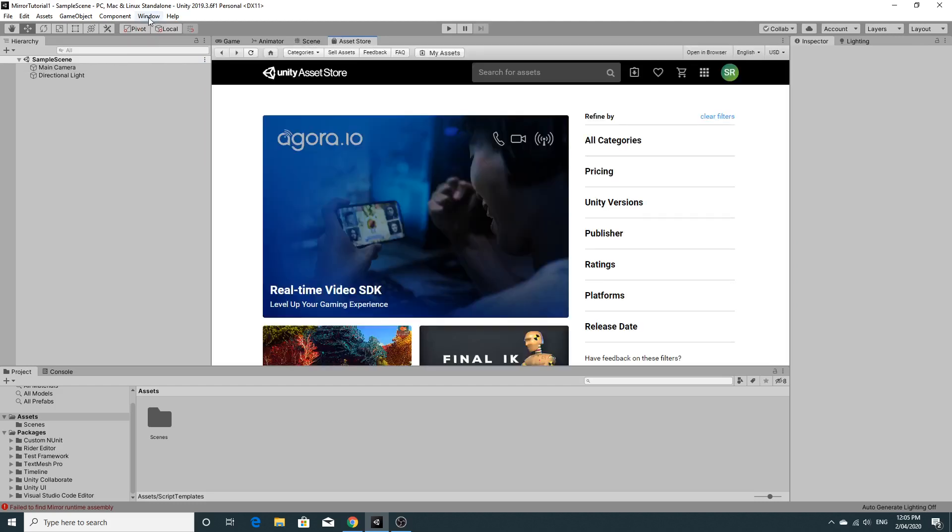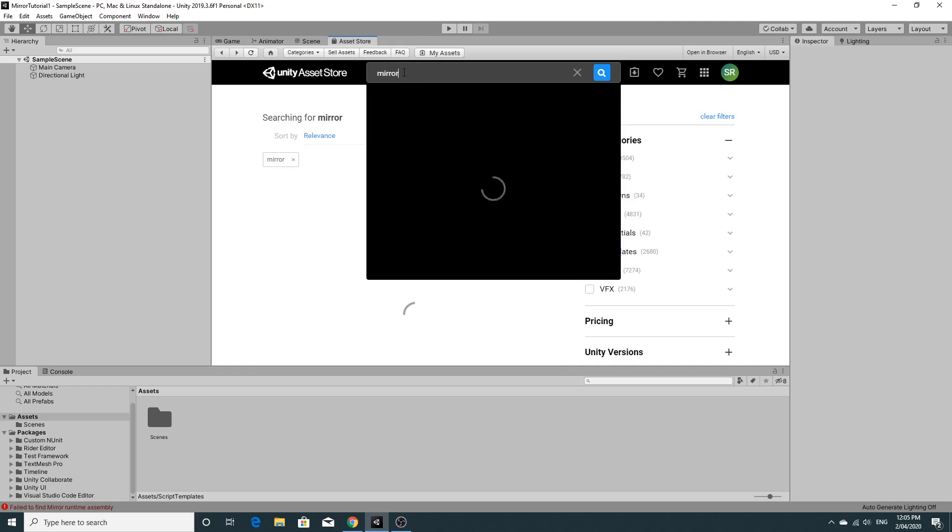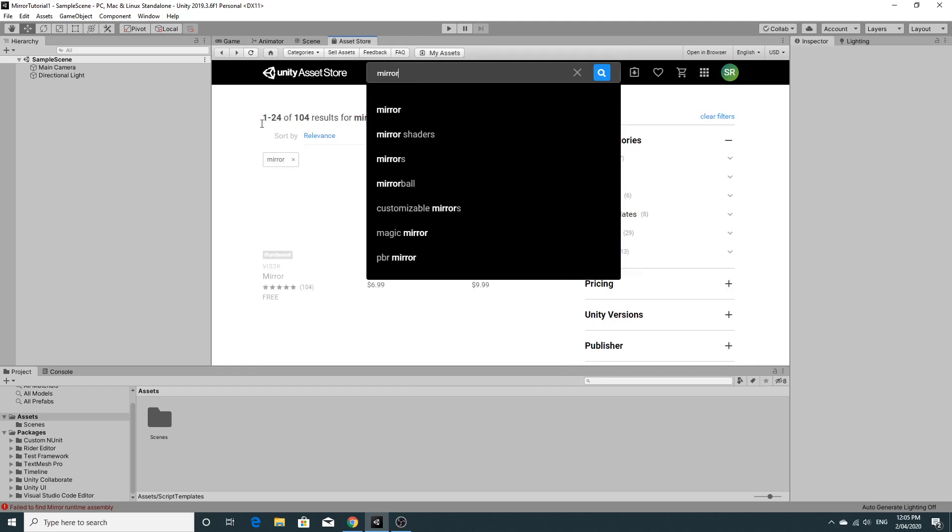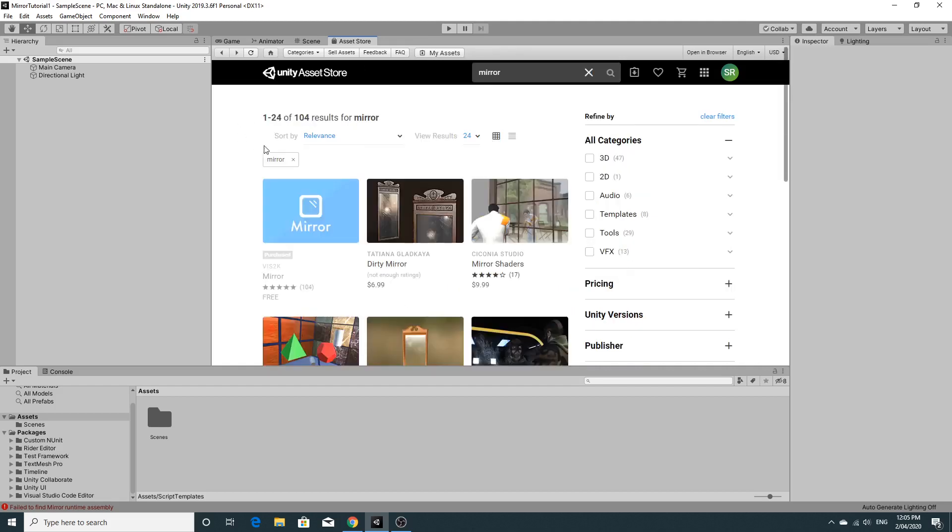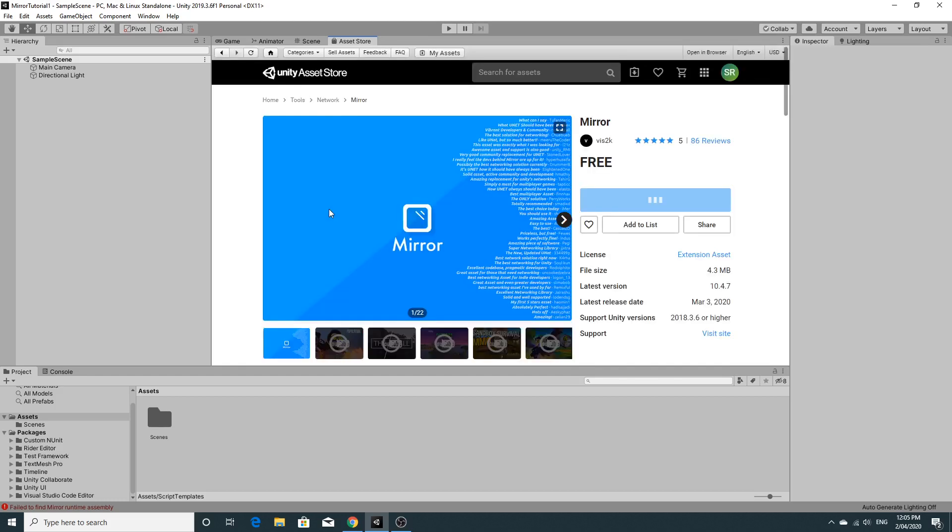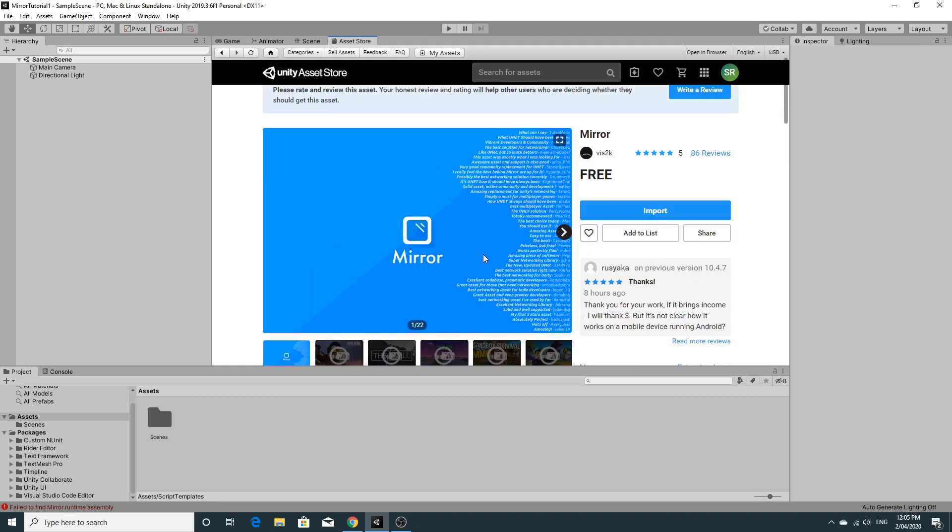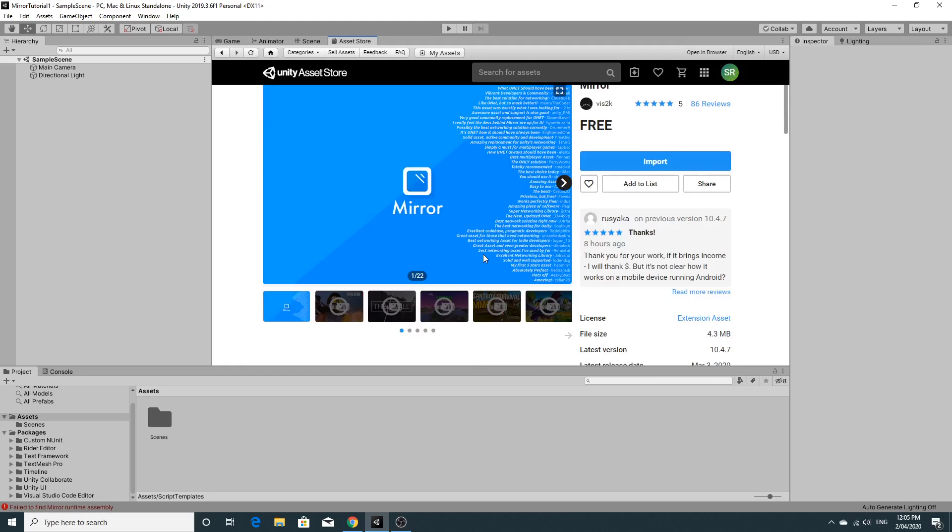So we're going to go to the asset store and we're going to search for mirror. We're going to use mirror because mirror is one of the cool assets that were made to replace Unity's multiplayer. So we're going to just simply click import with mirror. So mirror is completely free as you can see.